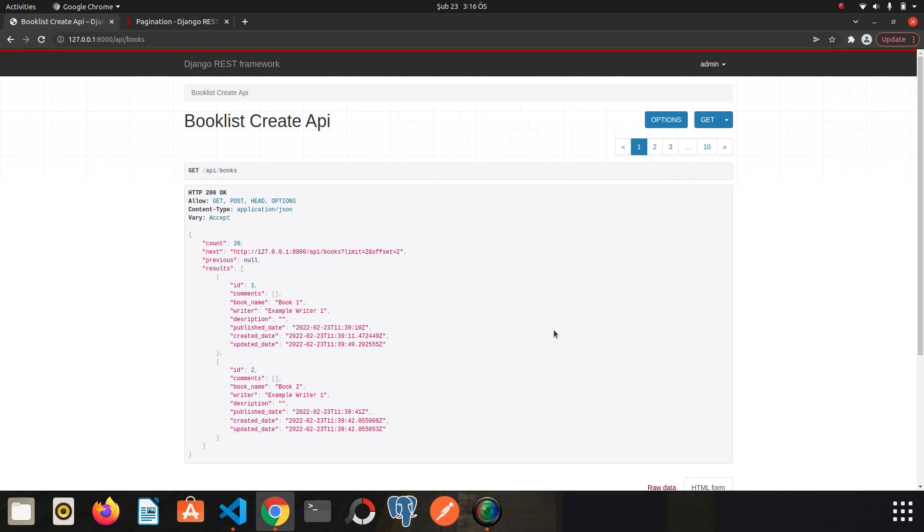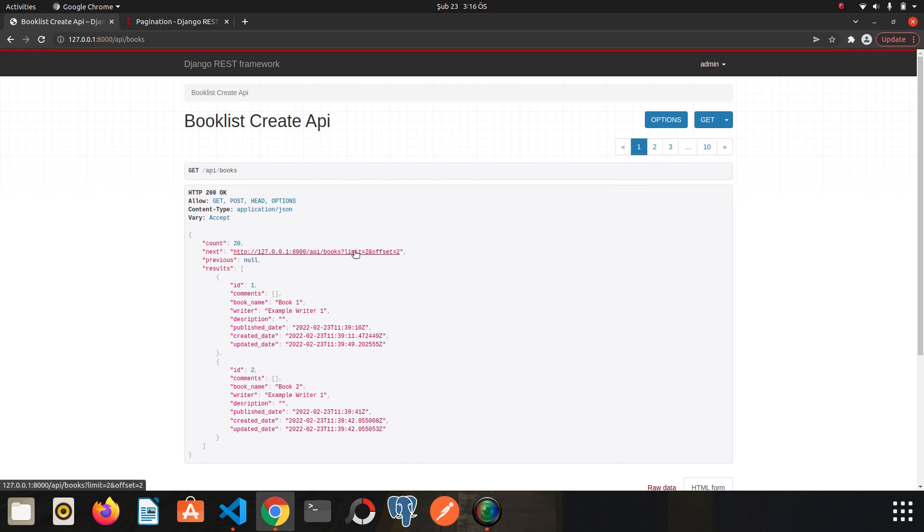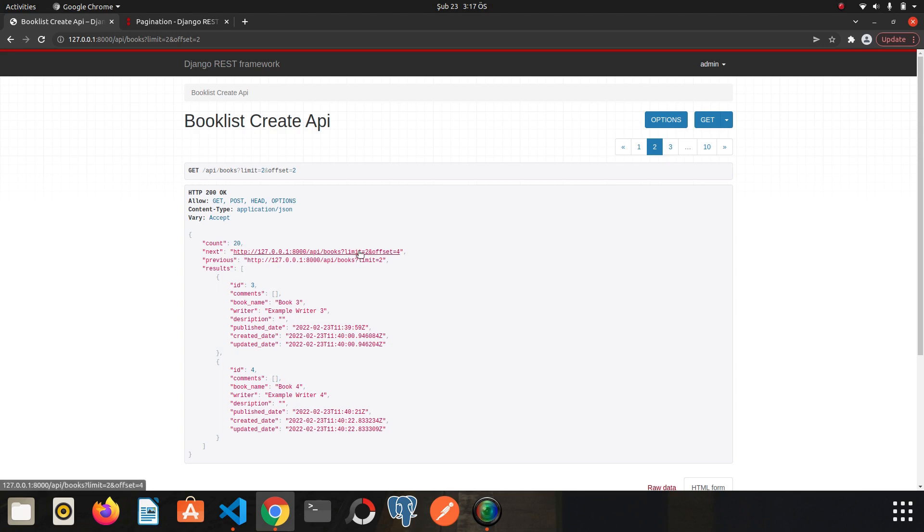But I want to draw your attention to the next URL. The parameters named limit and offset have been added to the URLs. Let's click it. The limit here determines how many data we want to retrieve, and the offset determines from which index this data will start.